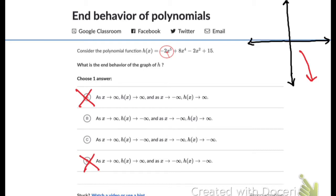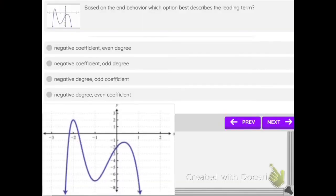Step 3: The degree of the leading term is 5. Since 5 is an odd number, it is going to be up on the left. Up on the left means as x approaches negative infinity, h(x) approaches positive infinity. This means B is the correct answer: as x approaches positive infinity, h(x) approaches negative infinity, and as x approaches negative infinity, h(x) approaches positive infinity.